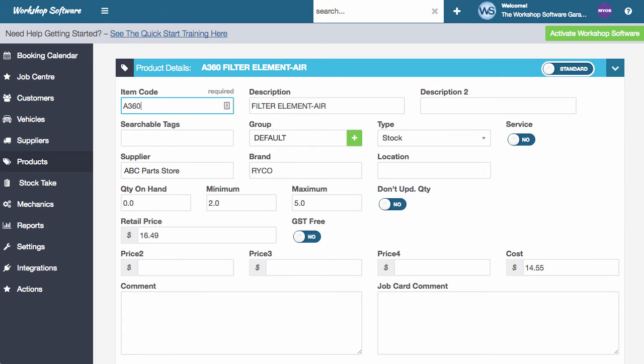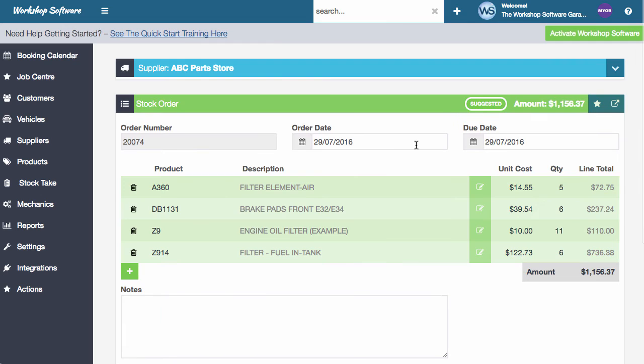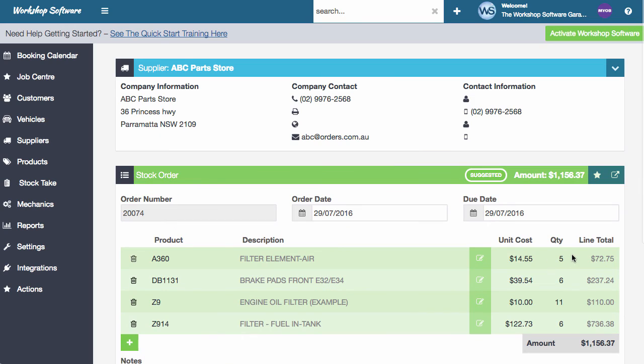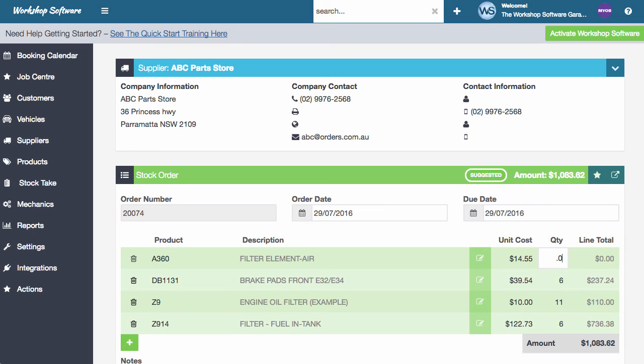So in this instance, if I go back to that stock order that we just had open, it's ordering five. And the reason is because the maximum is five, it was below the minimum. So if you wanted to make that four or something like that, or make it more or less, you can certainly do that. That's no problem at all.